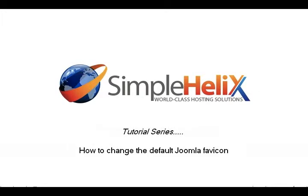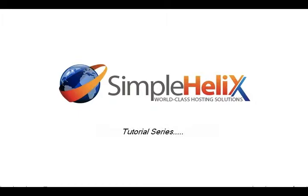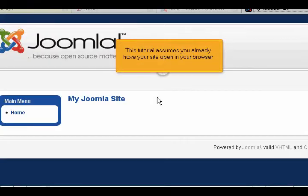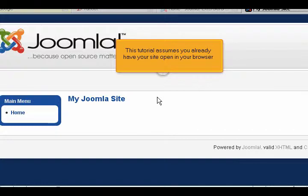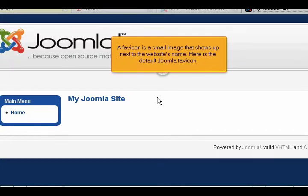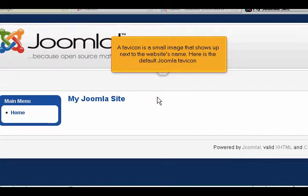How to change the default Joomla favicon. This tutorial assumes you already have your site open in your browser. A favicon is a small image that shows up next to the website's name. Here is the default Joomla favicon.